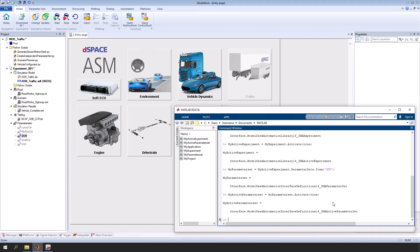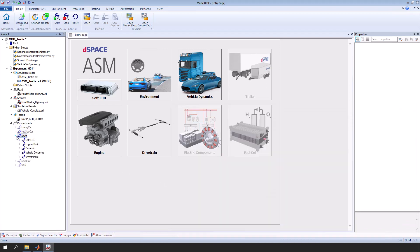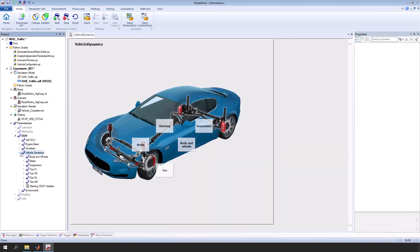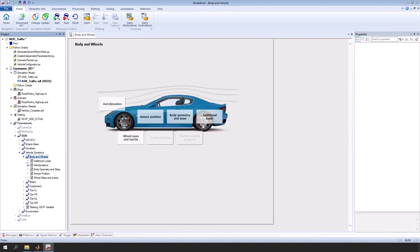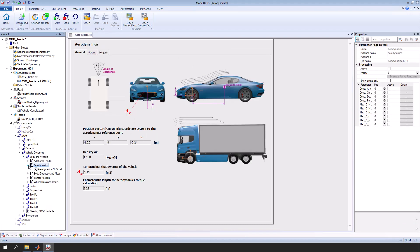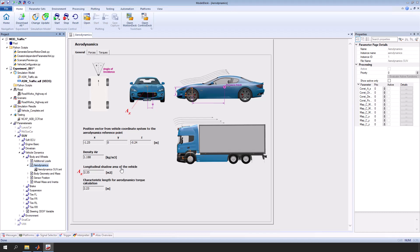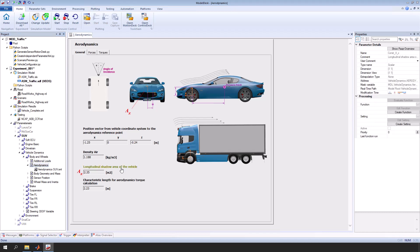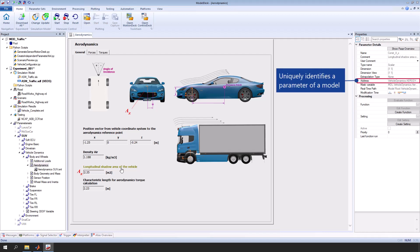Let's change a parameter value in the active parameter set. Remember, we want to change the value for longitudinal shadow area of the vehicle. Select the parameter on the parameter page. To change a parameter value, you have to know its parameter address. The parameter address uniquely identifies a parameter of a model. Right-click address and select copy.